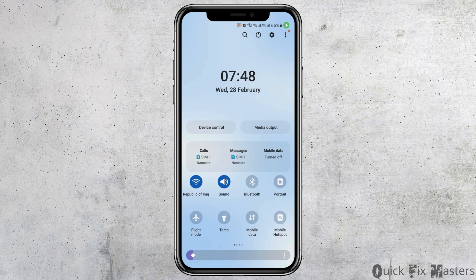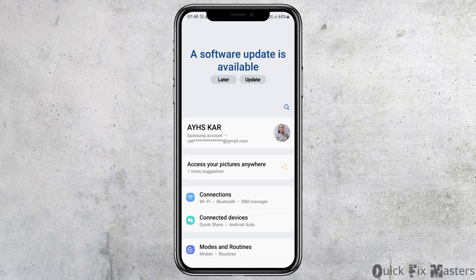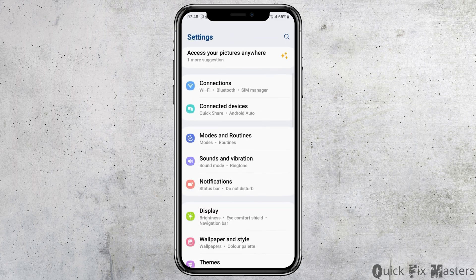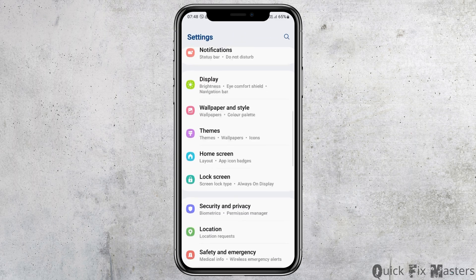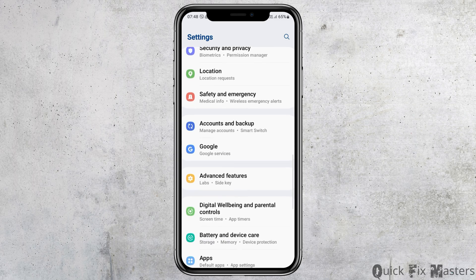To go to the Settings option, you can directly search for Settings on your mobile device, or you can go to the Settings icon from the top. After tapping on the Settings icon, your Settings will be opened on your mobile device.